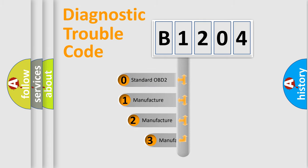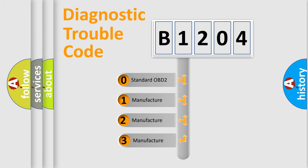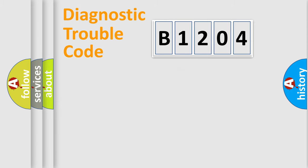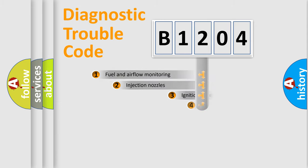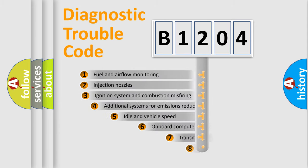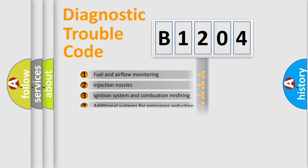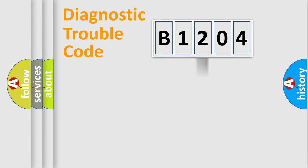If the second character is expressed as zero, it is a standardized error. In the case of numbers 1, 2, 3, it is a manufacturer-specific error. The third character specifies a subset of errors. The distribution shown is valid only for the standardized DTC code.